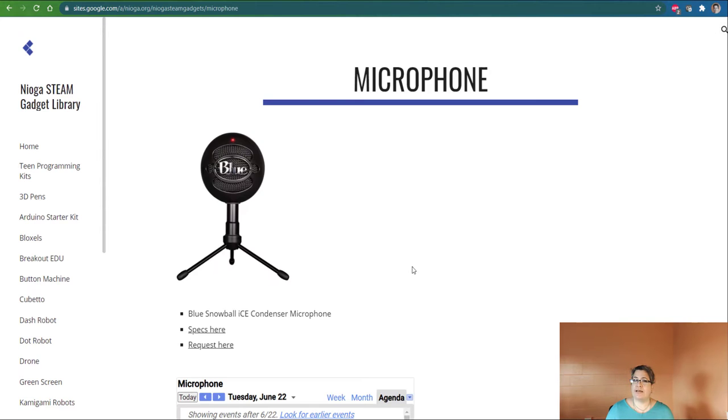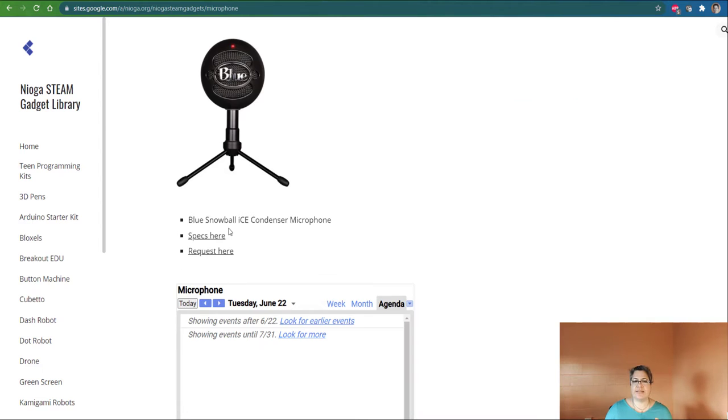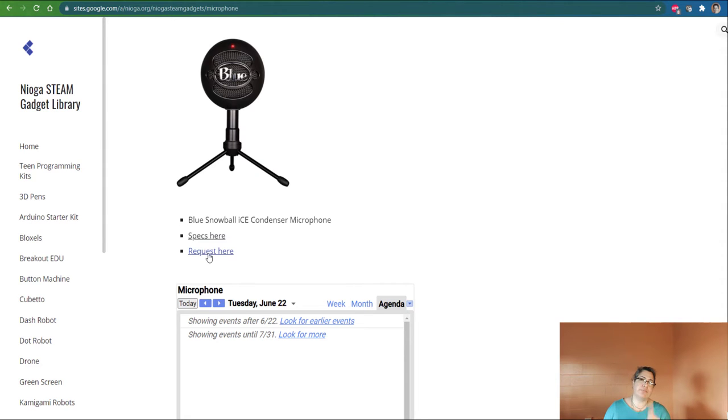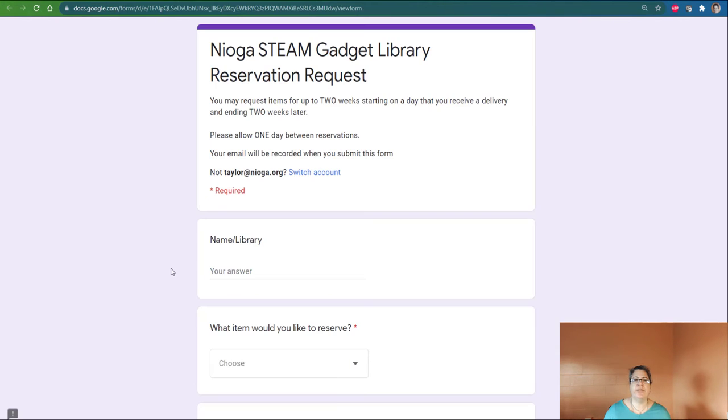When I click that, I get a nice picture here of the microphone itself. This is the setup. It says Blue Snowball Ice Condenser Microphone. The specs are here. And, of course, the important request form is here. So I'm going to click that.